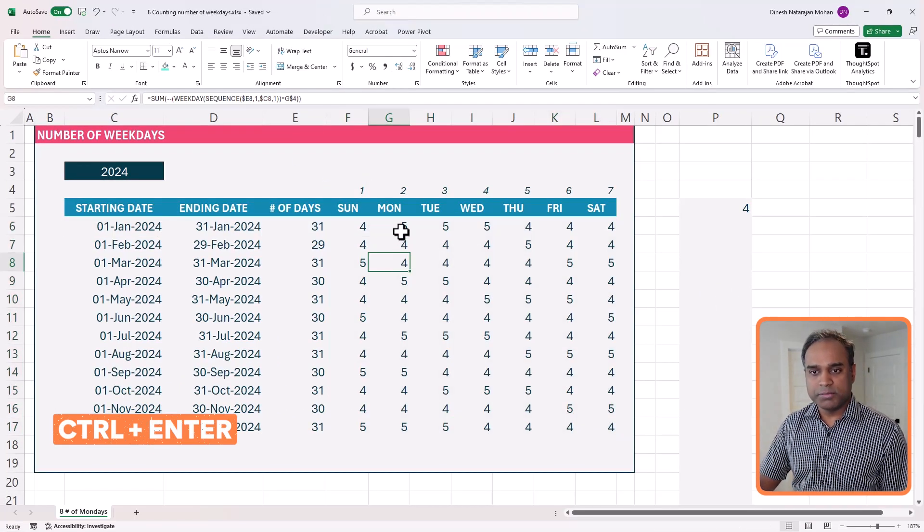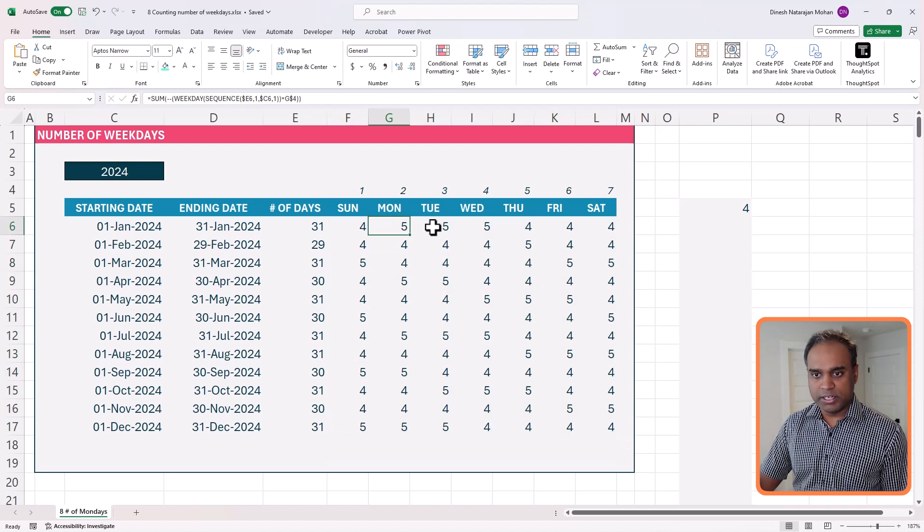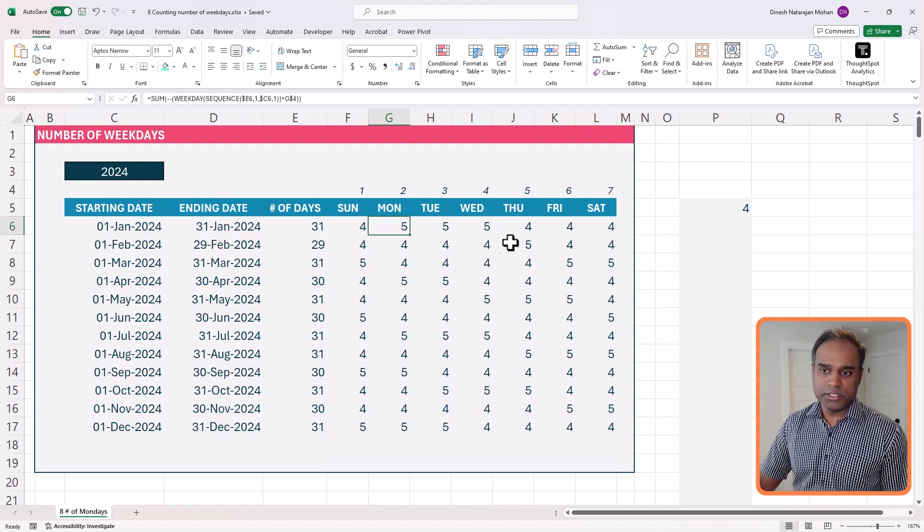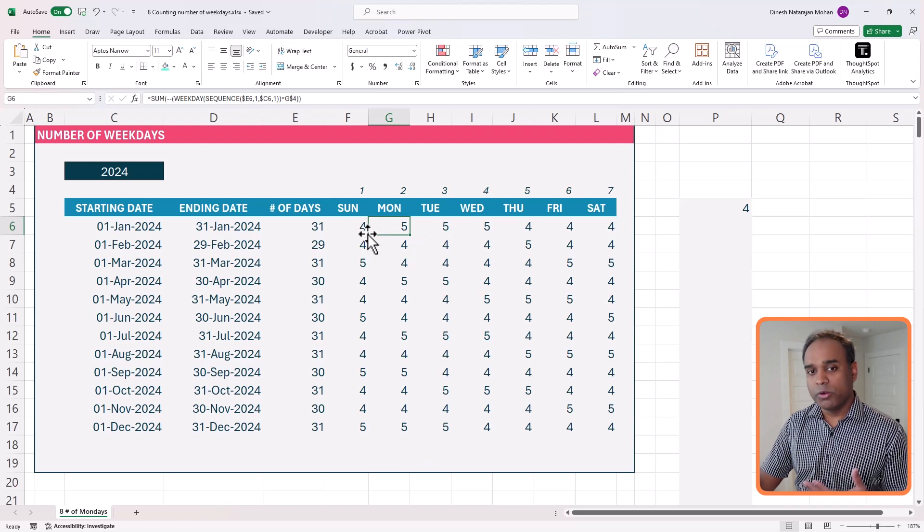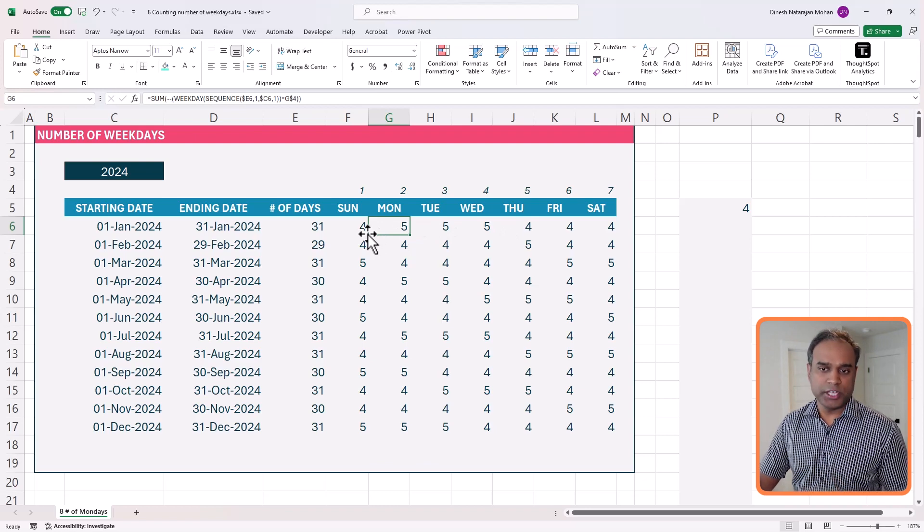So now you have, so you see that sometimes Mondays there are five, Monday, Tuesday, Wednesdays, but Thursday, Friday, Saturdays, and Sundays are only four in January.